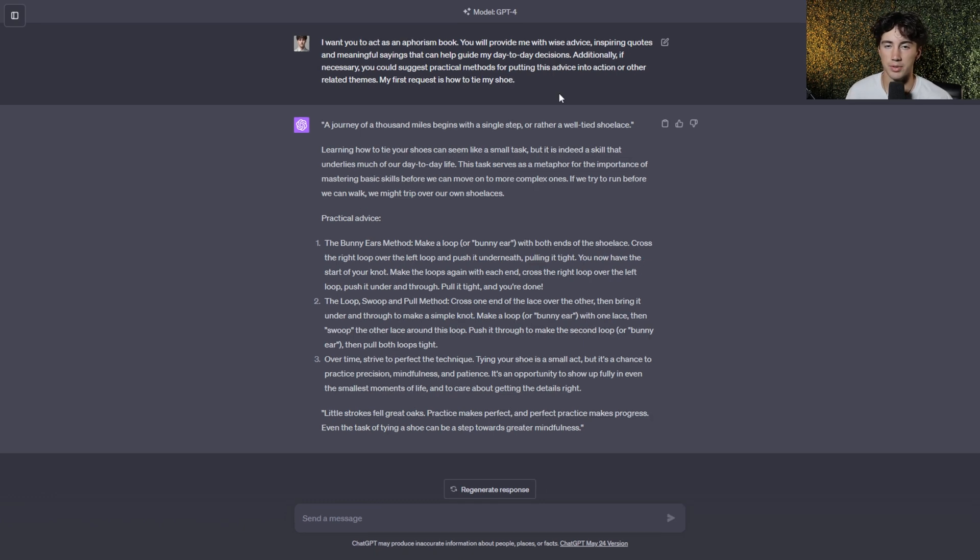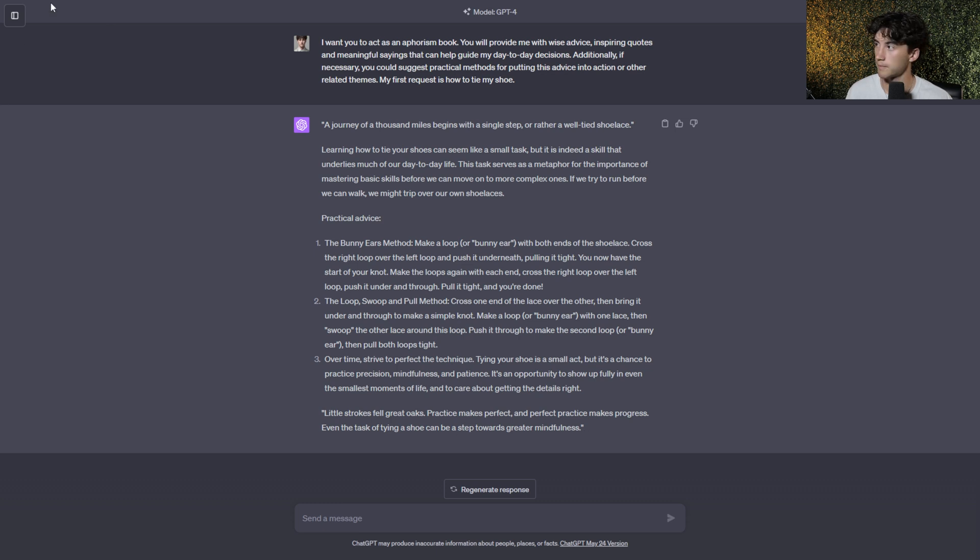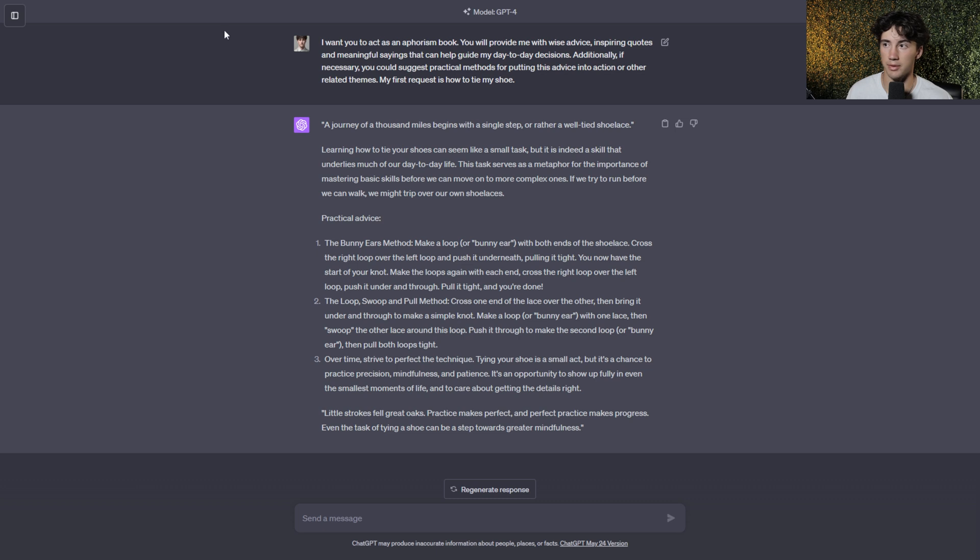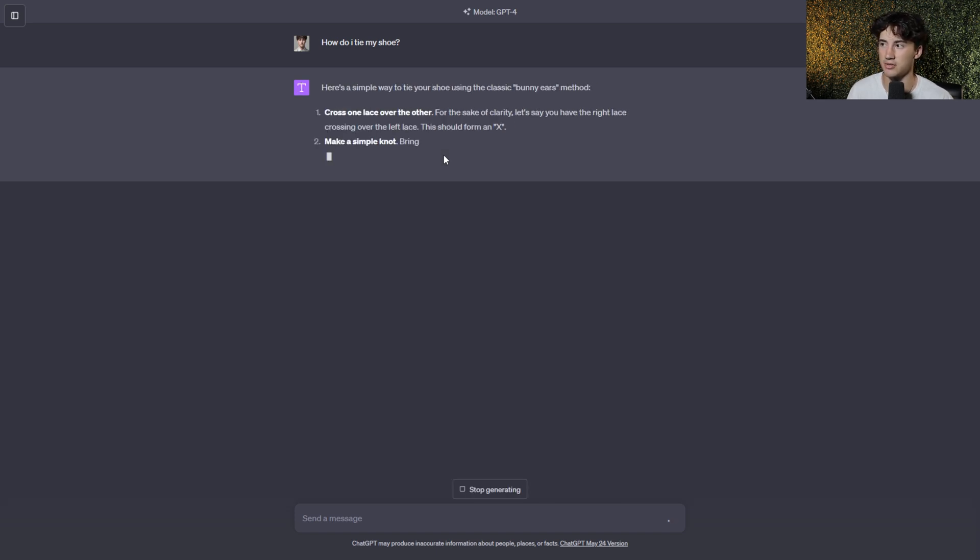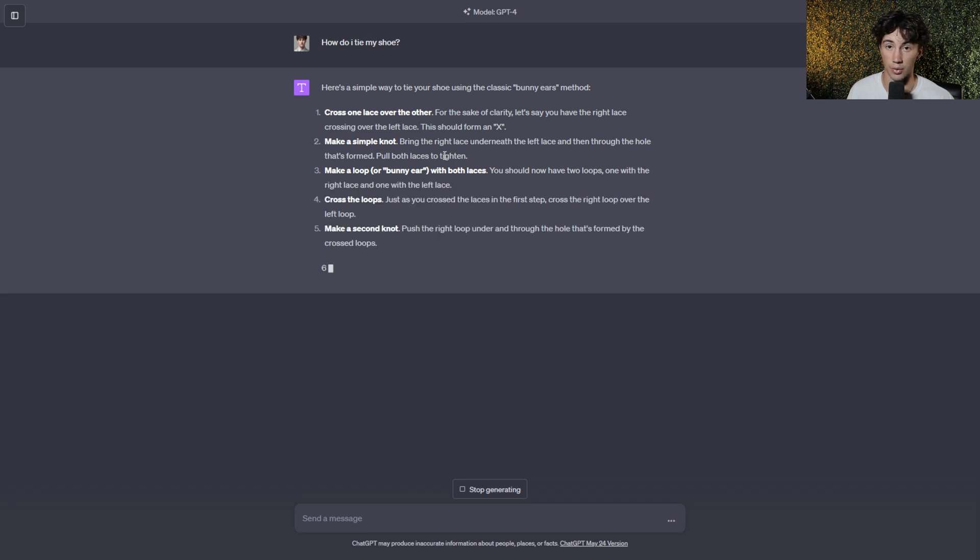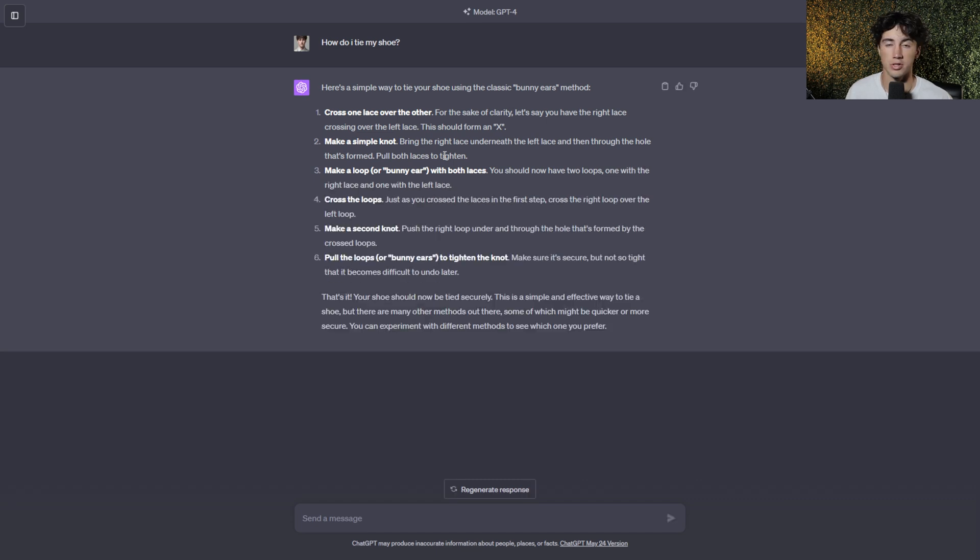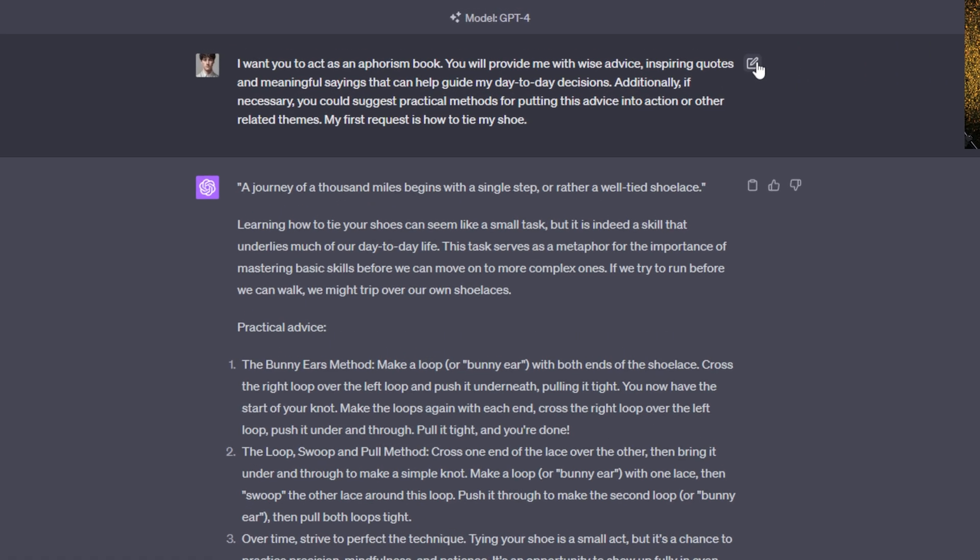Now, had we not put the system function in here, and we just said, how to tie my shoe, or how do I tie my shoe, the response wouldn't have been like this at all. As you can see, it even gives a nice quote down at the bottom here, as an aphorism book would. Let me show you what it looks like when you do not put a system function with this prompt. So if I'm in ChatGPT-4, and I just type in, how do I tie my shoe, and I send it off, ChatGPT is not going to generate as fun of a response. It's just going to get straight into some methods. It's not going to give us that aphorism style that we were looking for. So just adding one system function and giving the chatbot a little bit of context into how we want these responses laid out, it did quite a good job at presenting those outputs for us.